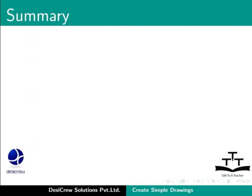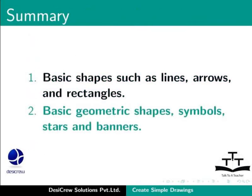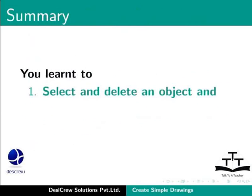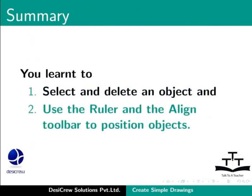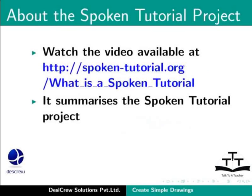This brings us to the end of this tutorial on LibreOffice Draw. In this tutorial, you have learned how to create simple drawings using basic shapes such as lines, arrows and rectangles, basic geometric shapes, symbols, stars and banners. You learned to select and delete an object and use the ruler and the align toolbar to position objects.